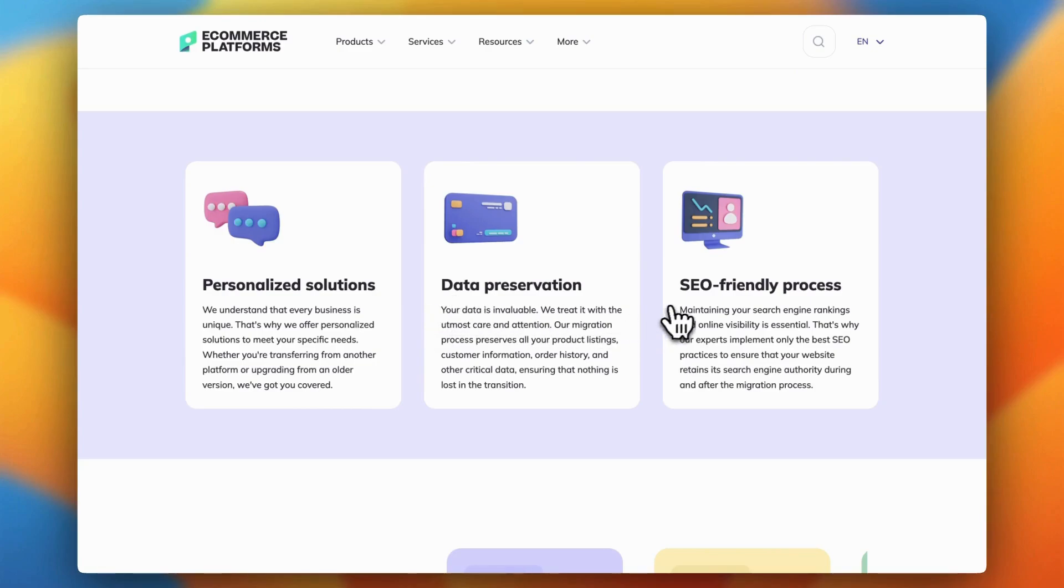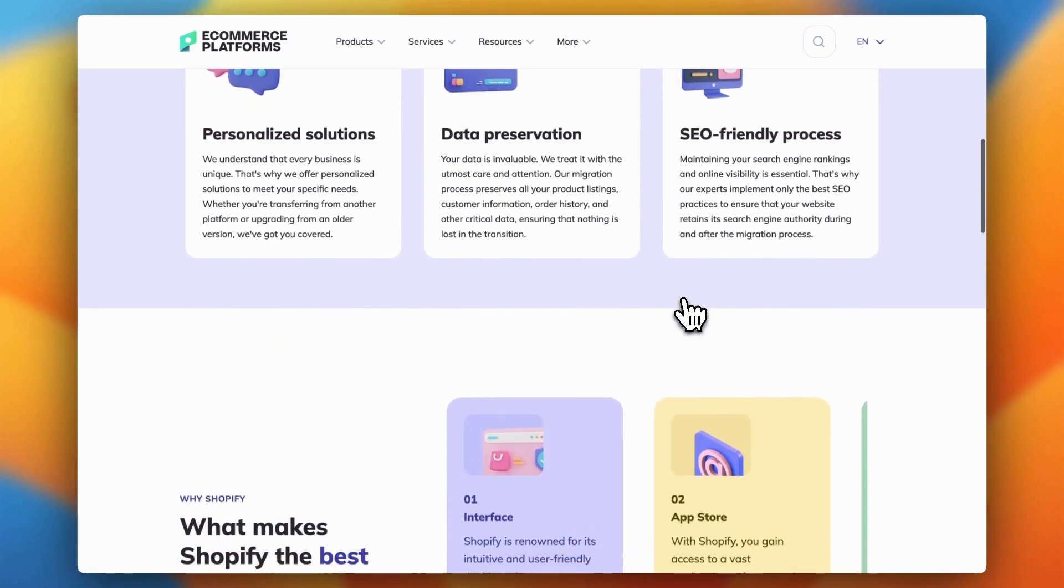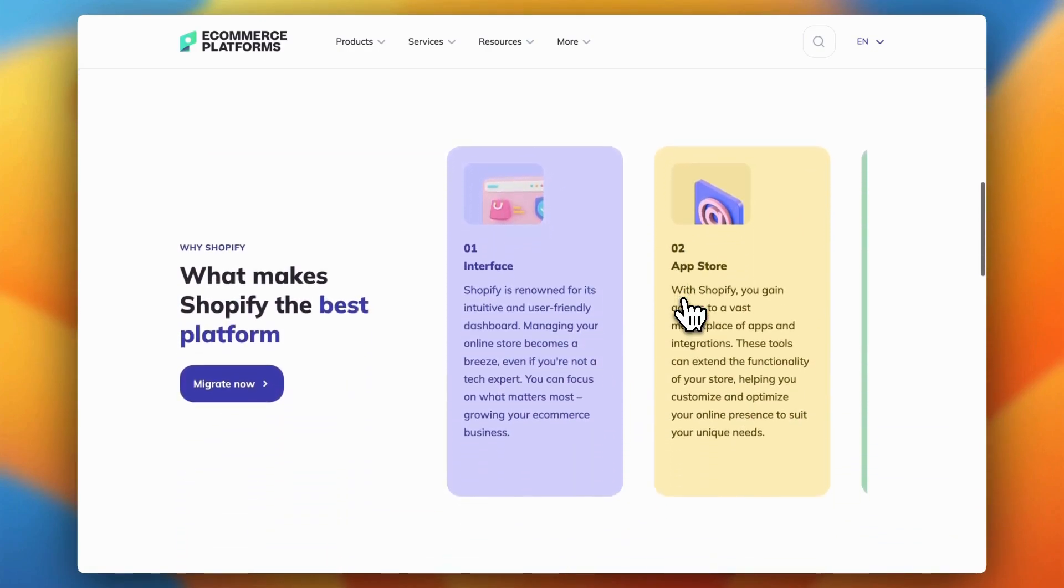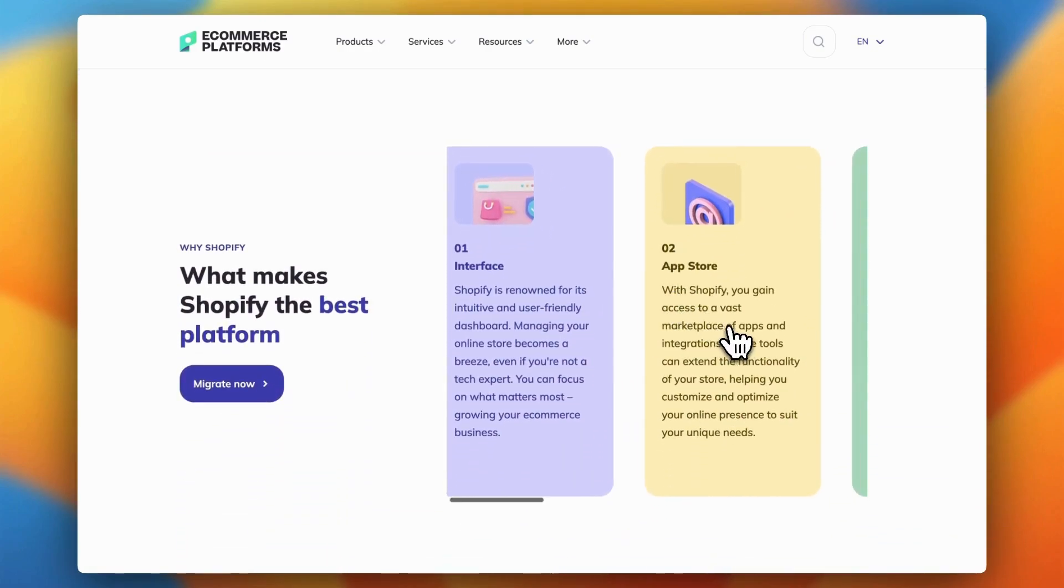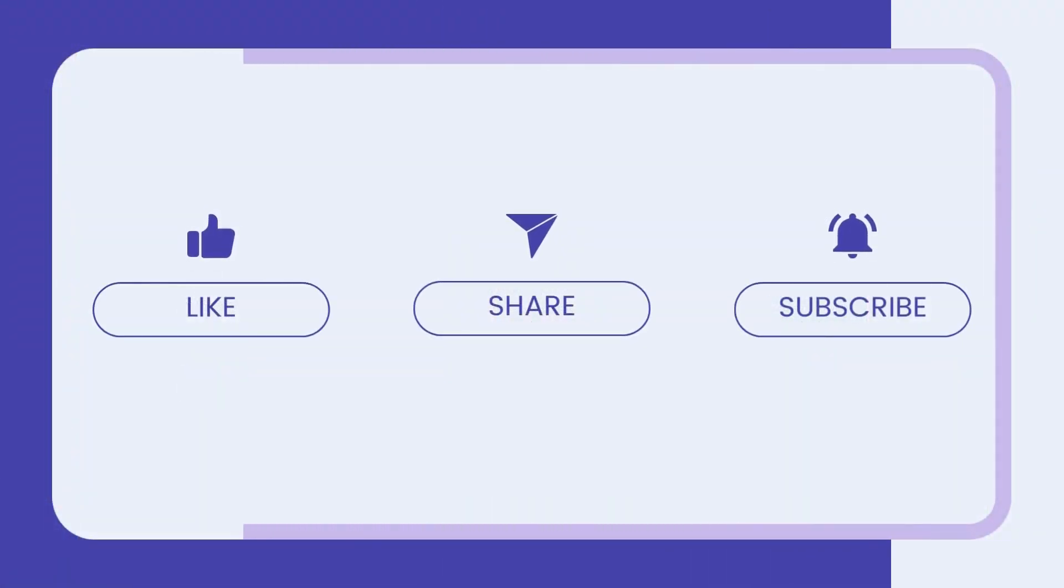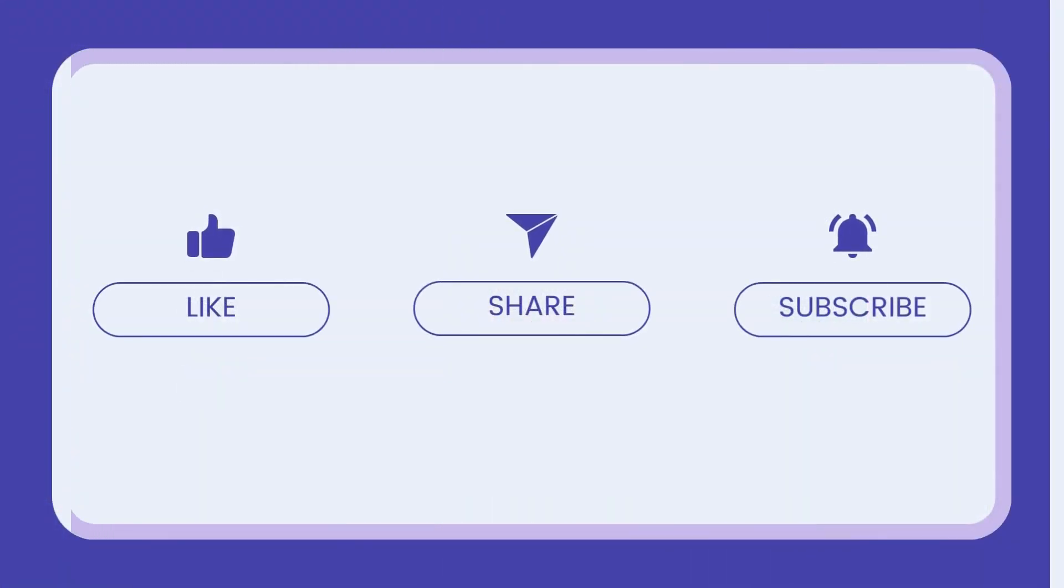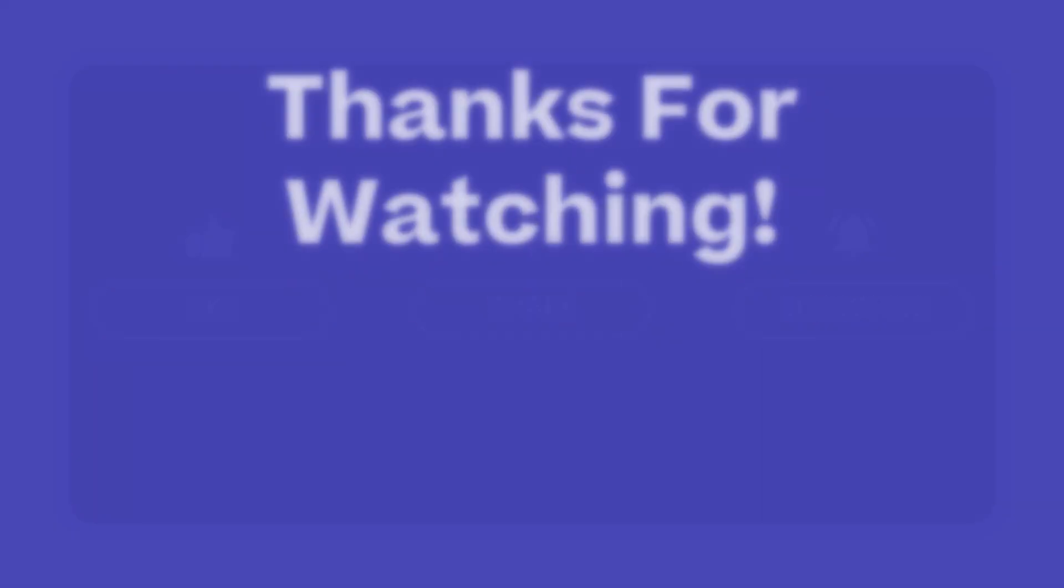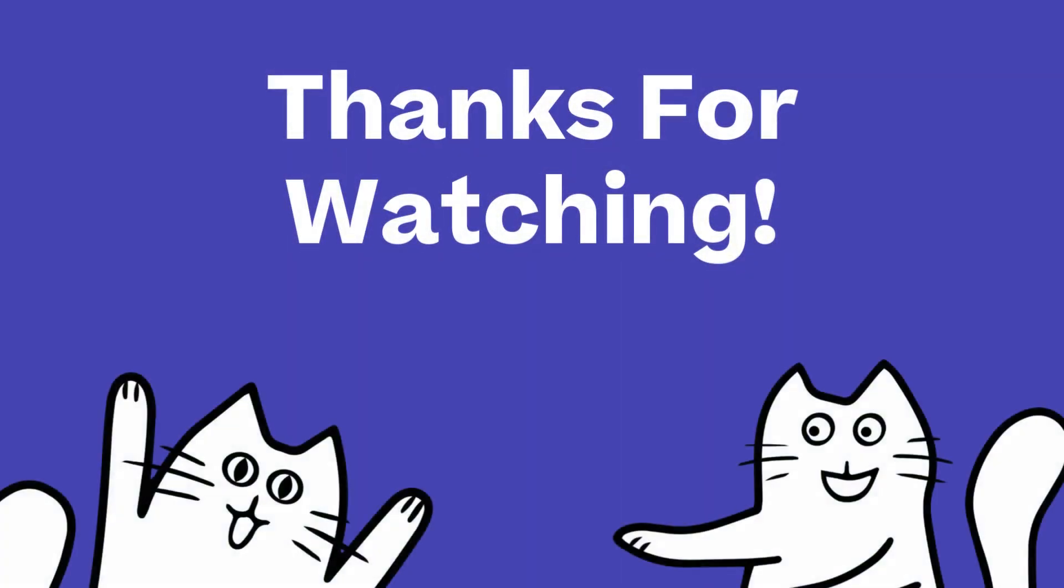If that sounds like something you're interested in, head over to our website and fill out the form to get started. The link is in the description below. If this guide was helpful, give it a thumbs up and subscribe for more tips to grow your online store. Thanks for watching, and I'll see you in the next one.